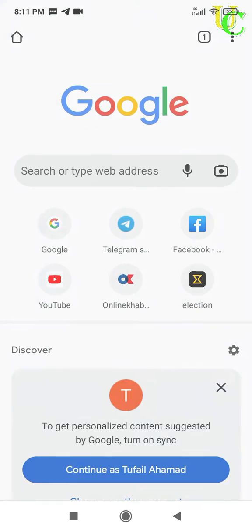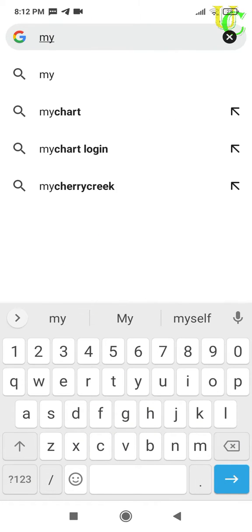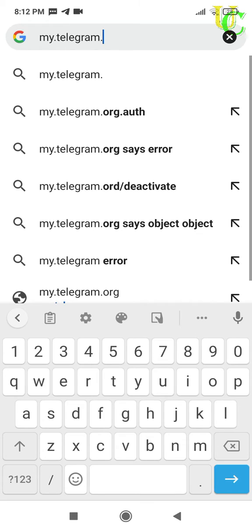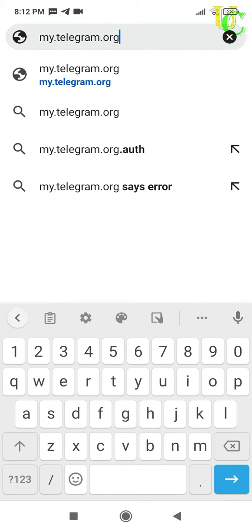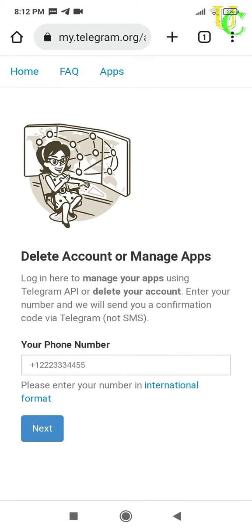Now we will do it by the second method. This will delete your account immediately. Open a web browser on your smartphone or computer. Go to my.telegram.org. Here, type your phone number with the country code.